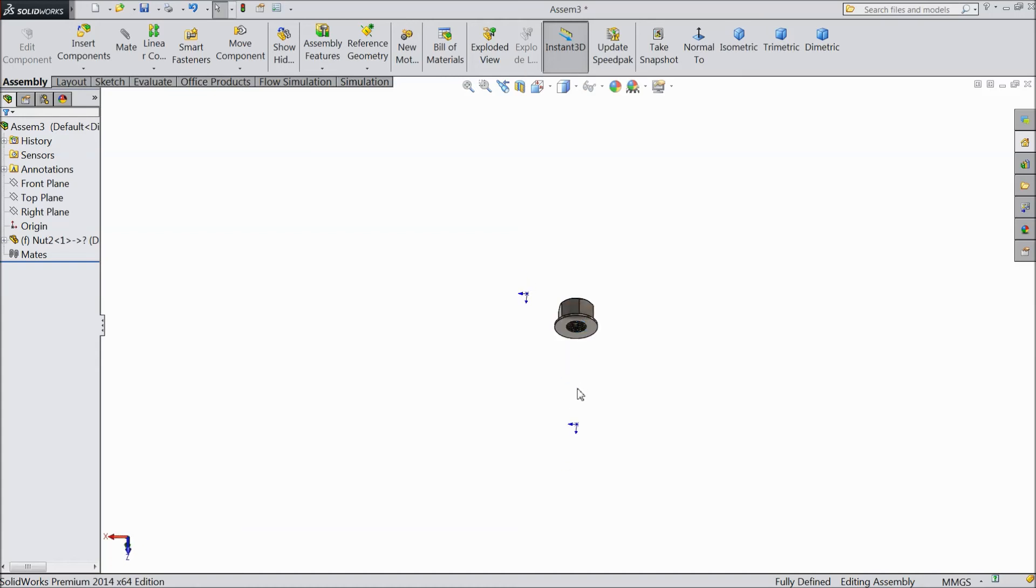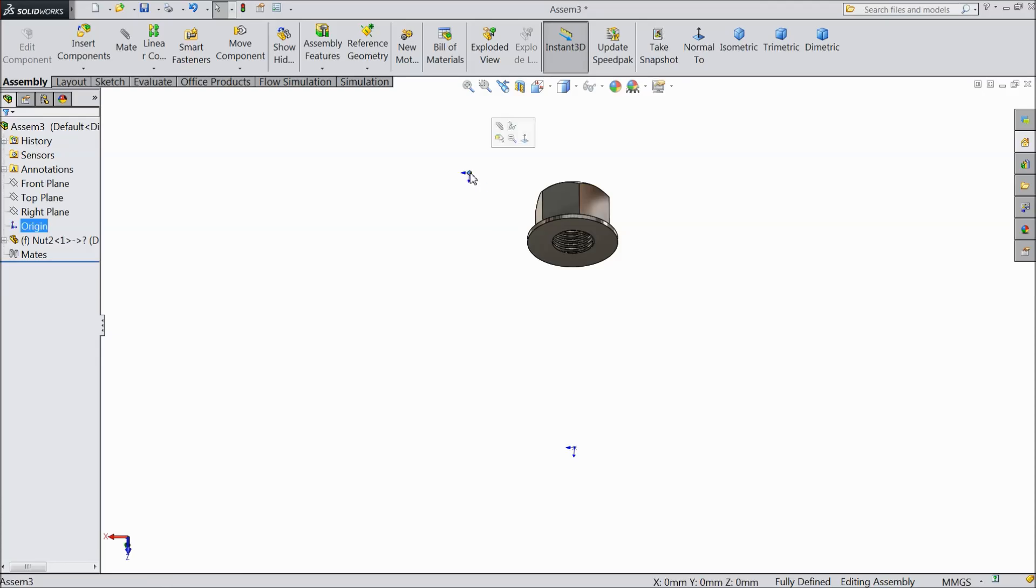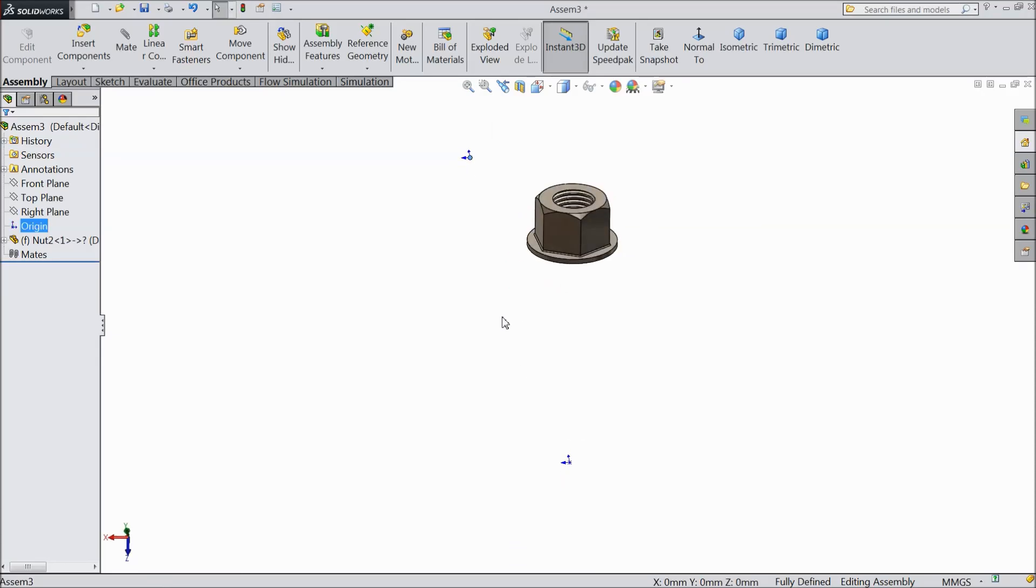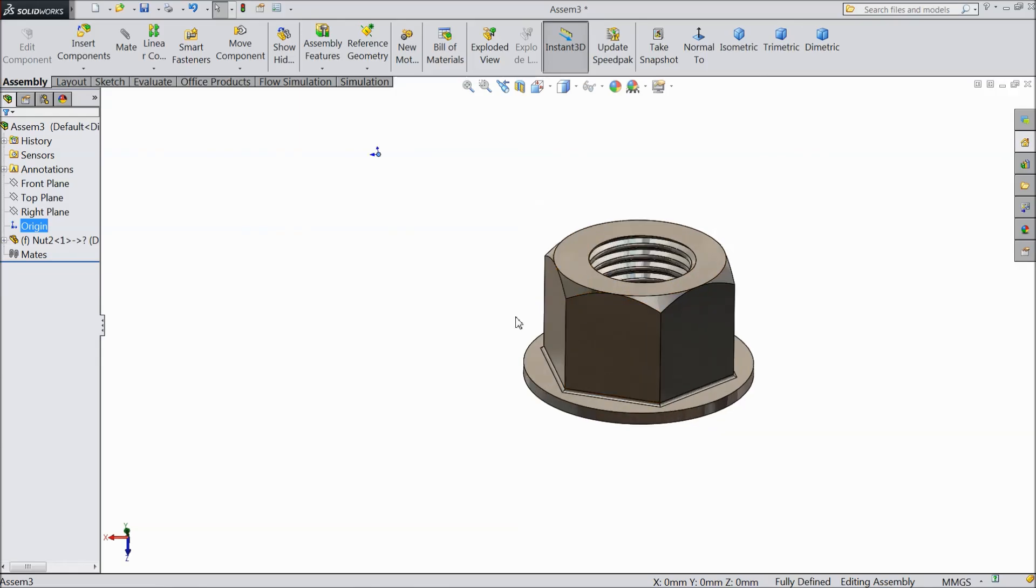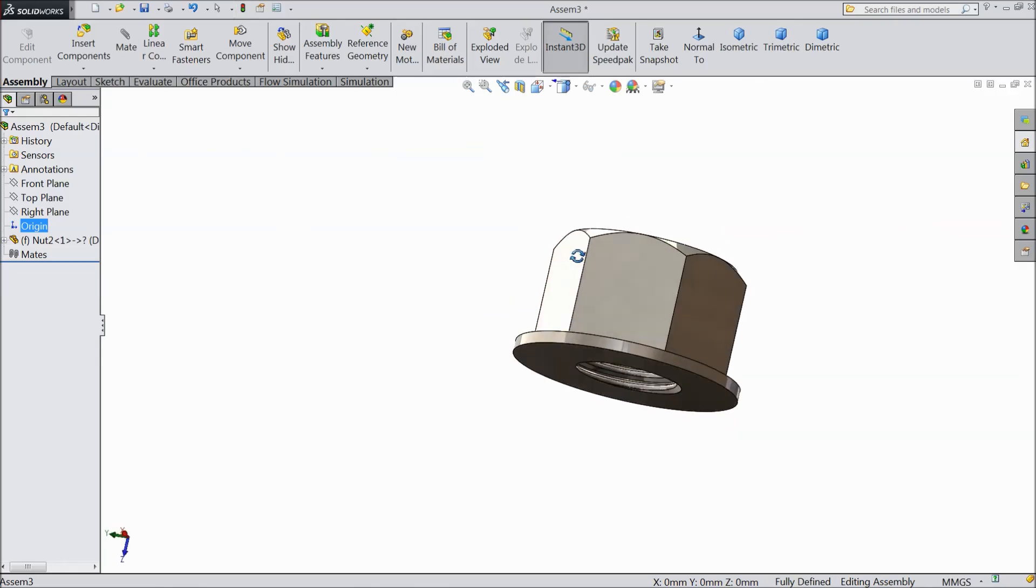Now we will see in our next lecture how we will make the positioning of this part and how we will make both the positioning, both the origin in same point.